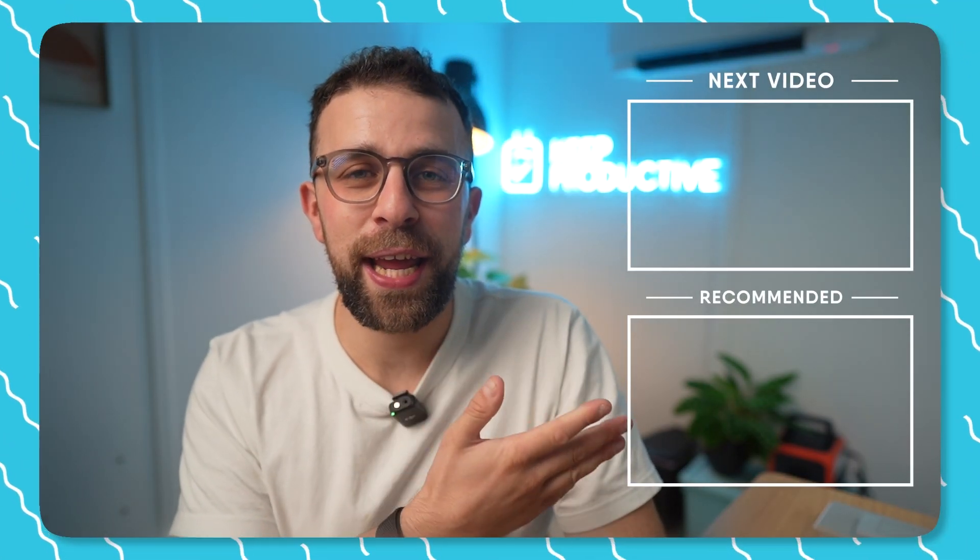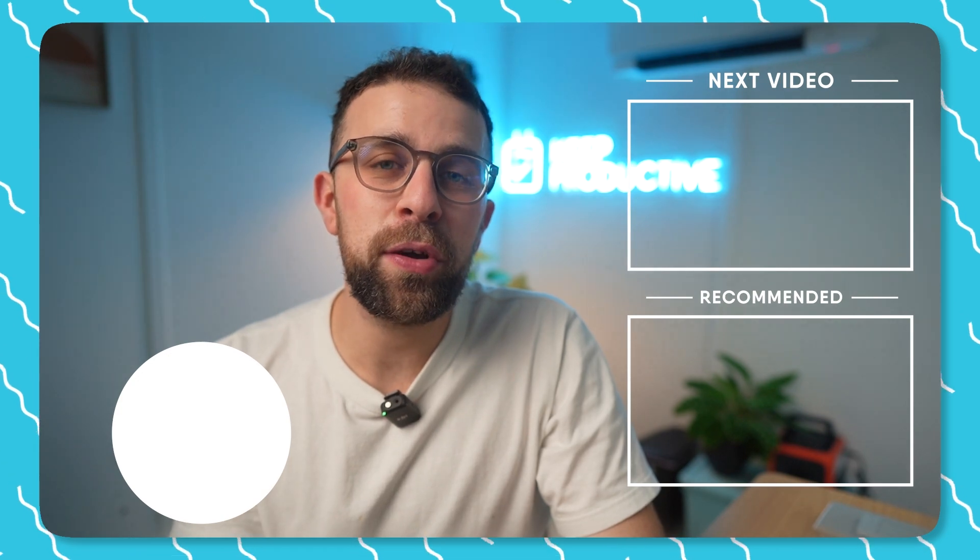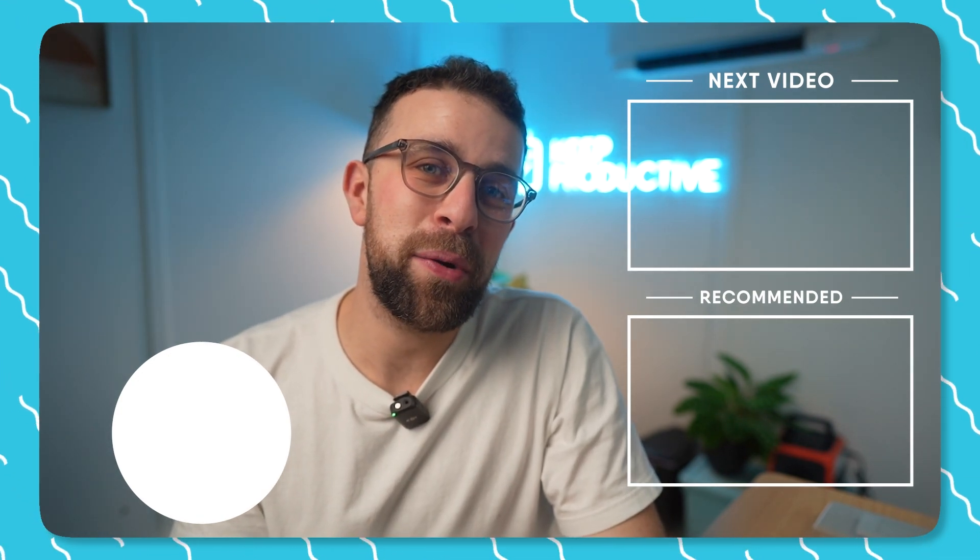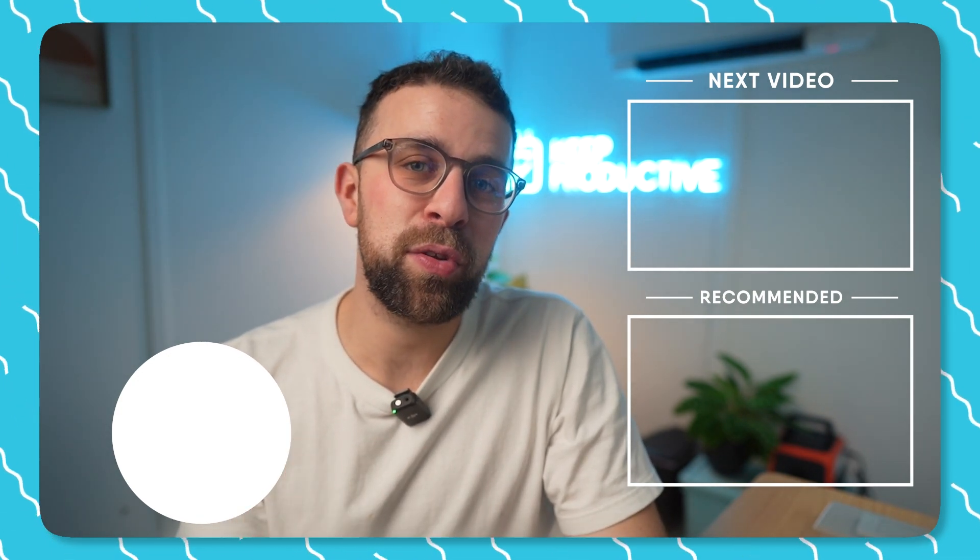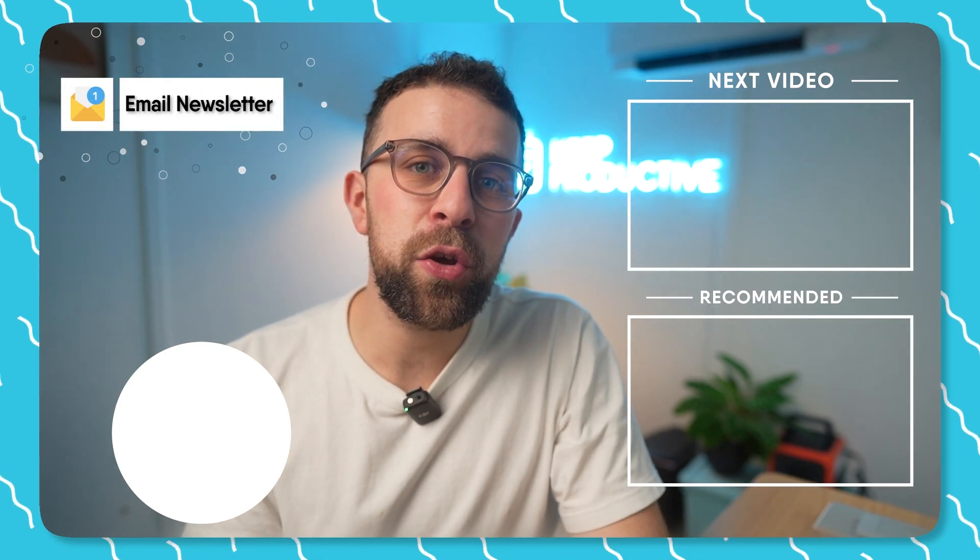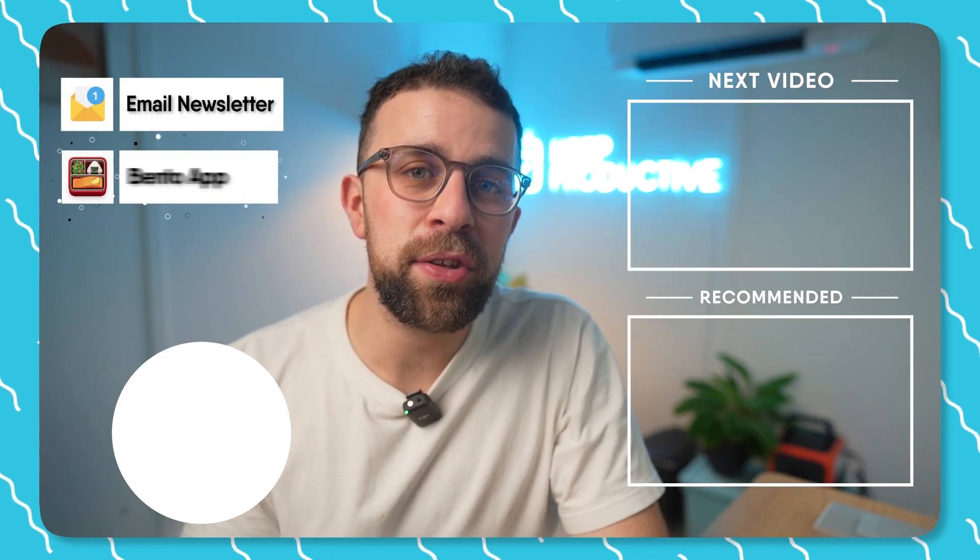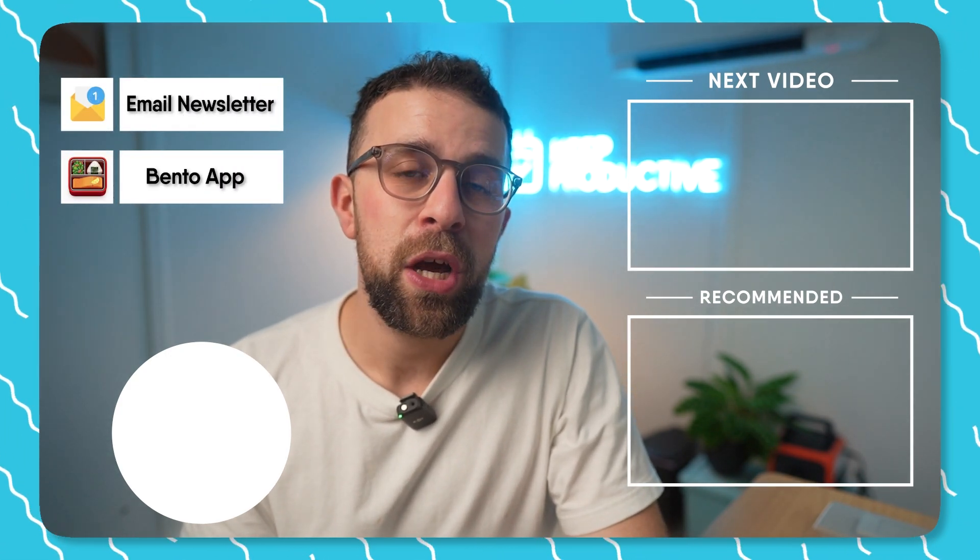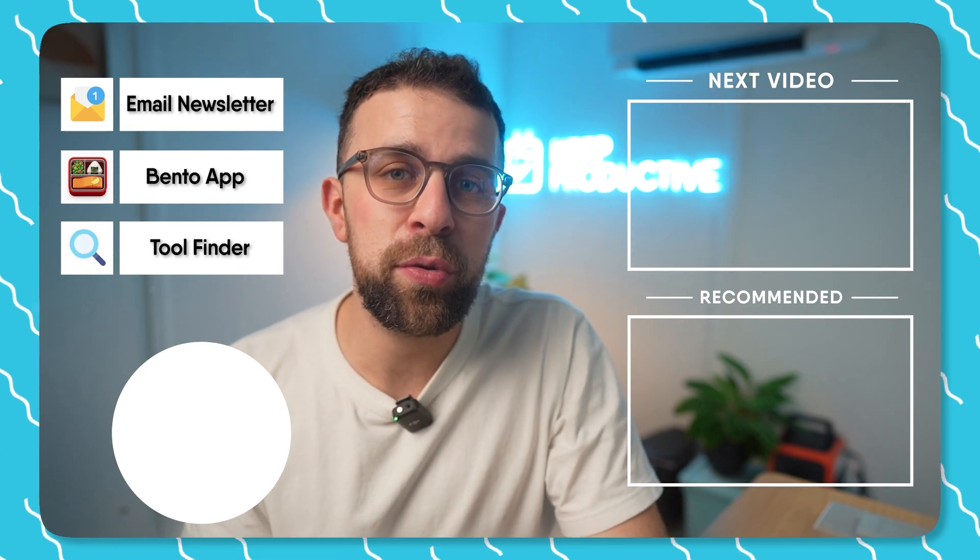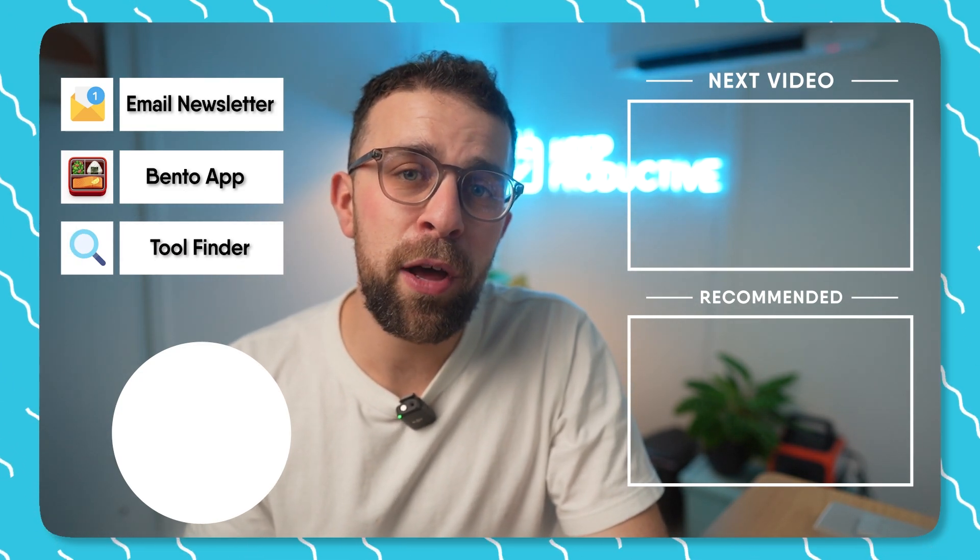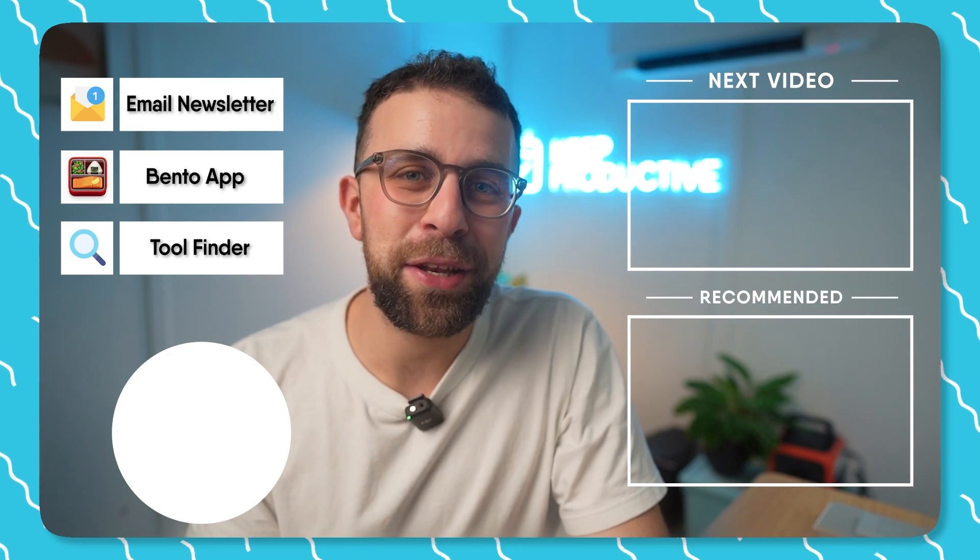Thank you very much for watching today's video. If you're interested in checking out some more, you'll find them here. You can subscribe as well. If you're interested in our new email newsletters or our Bento application or even Tool Finder, which is a new tool that we've created to help you find the perfect productive tool, you can find it in the link description.